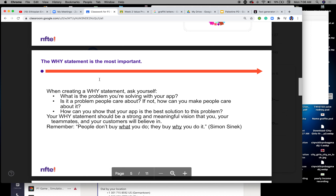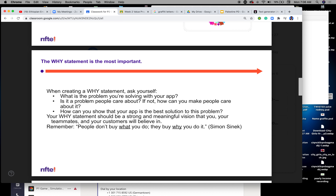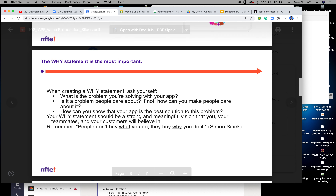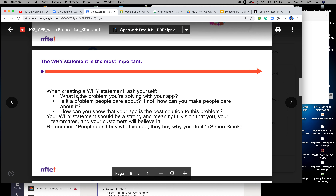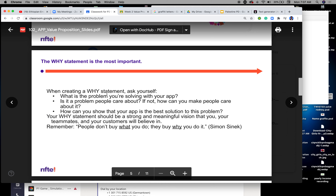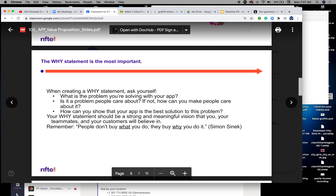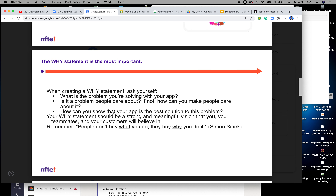The why statement is most important. When creating a why statement, ask yourself: what is the problem you're solving with your app? You're going to answer these questions inside your Google Classroom PowerPoint. Is it a problem people care about? If not, how can you make people care about it? How can you show that your app is the best solution to this problem?